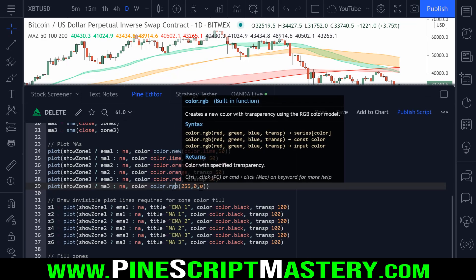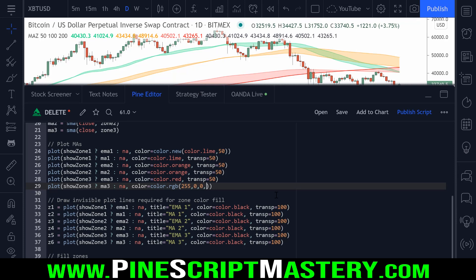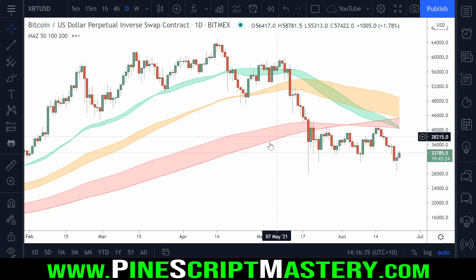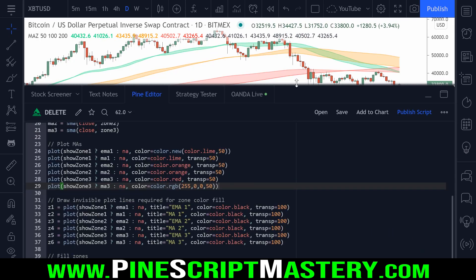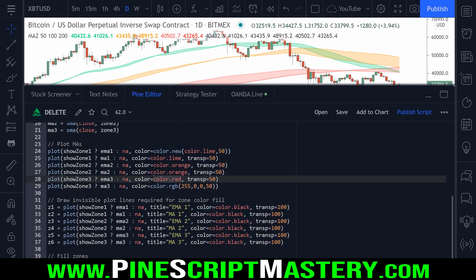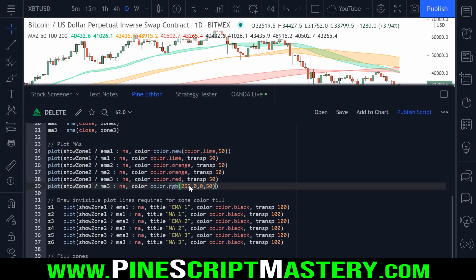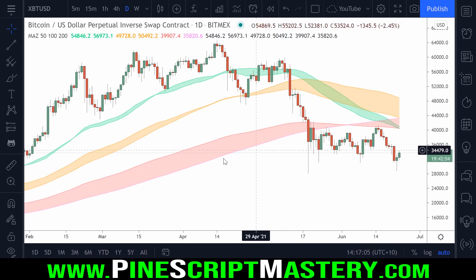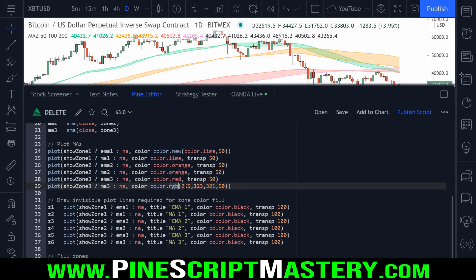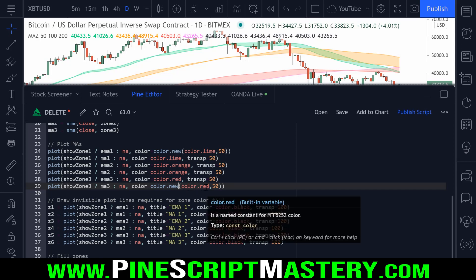To add transparency using the RGB function, all I need to do is add another parameter — comma 50 — which sets this color to 50% transparent. So now if I save the script we go back to how it originally looked. For a plain color like red, using color.rgb isn't the most efficient approach — we could just use color.red as I did up here. The RGB function gives you more control for complex colors, like setting random numbers to get a pink or purple. But for a simple red, I'll just write color.new(color.red, 50), which generates red with 50% transparency.